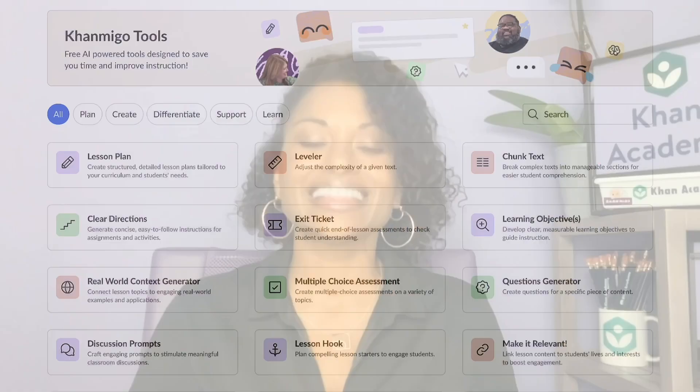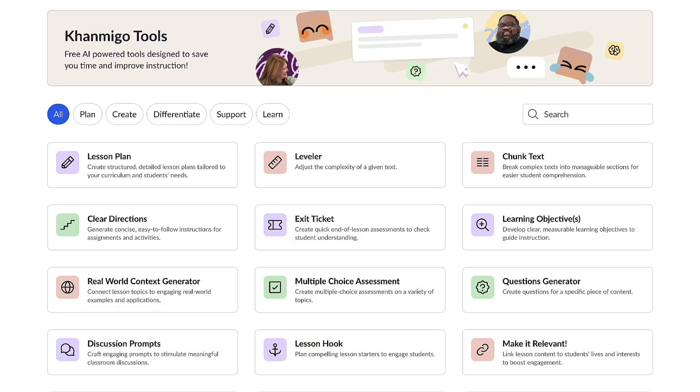Throughout this video we'll explore ways Conmigo can assist you with creating unique and engaging lesson plans and student-centered activities that get students excited about science while saving you time. Ready to see the teaching assistant you've always wanted? Let's take a look. This is Conmigo's dashboard — it's filled with a plethora of unique and helpful features designed to enhance your teaching experience and save you time.